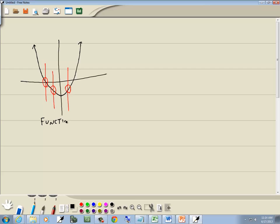Again, a vertical line test says if any vertical line intersects a graph at two or more places, it is not a function.